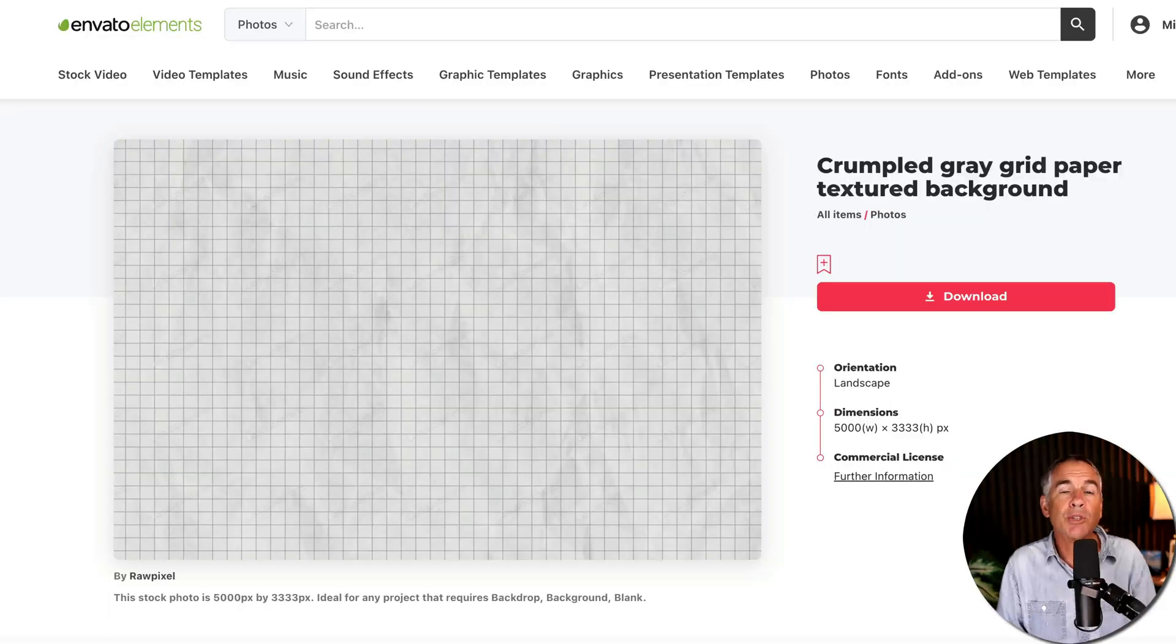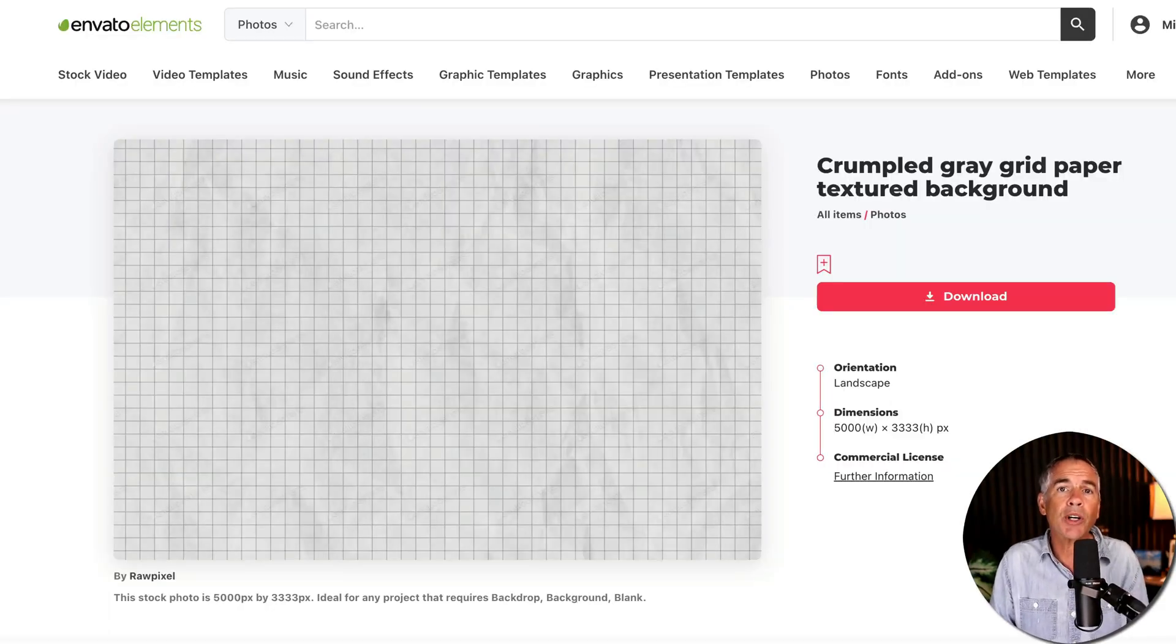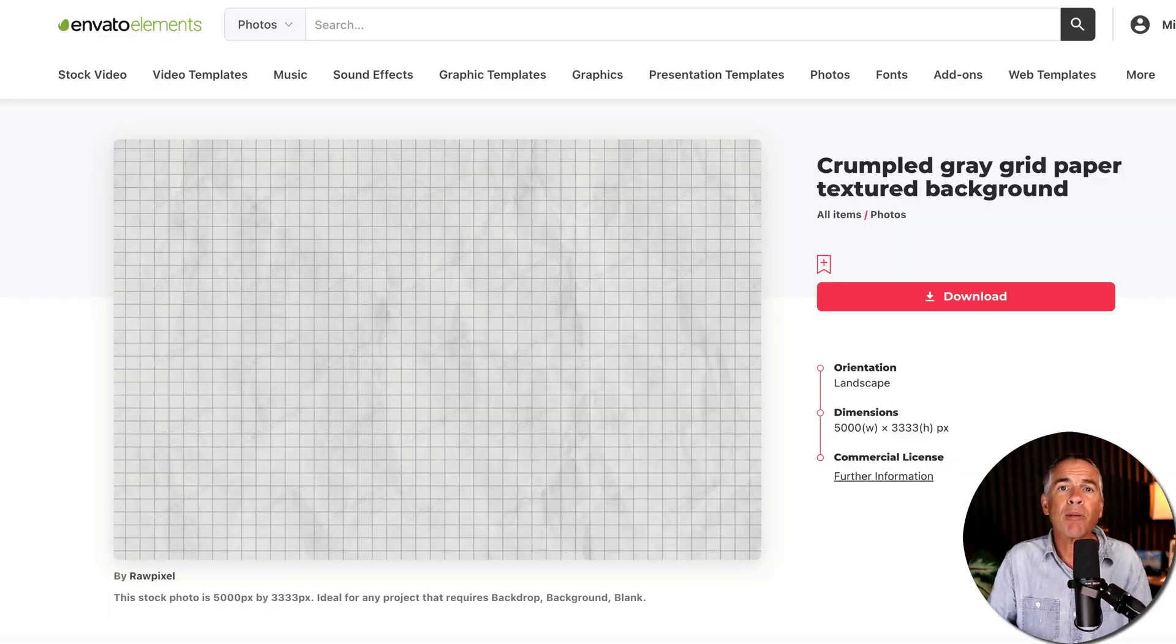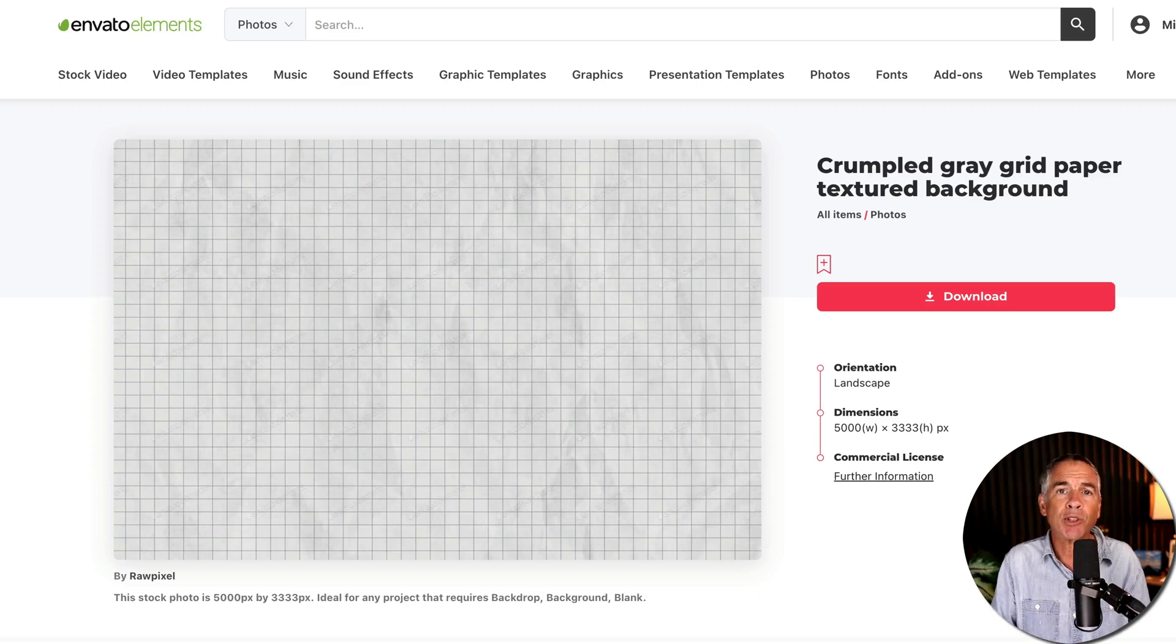So this was the inspiration for this tutorial. We are going to be creating this grid background paper from scratch in After Effects.